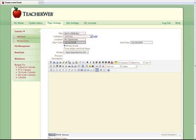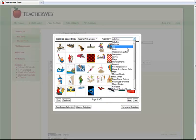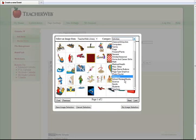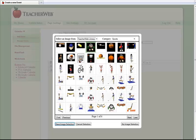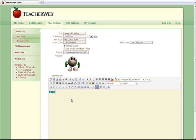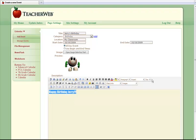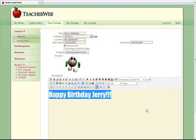You are also able to load a picture into the detail of every event. I know Jerry loves baseball, so I am going to add a funny baseball man. Now you can add text in the description box. Since this is an enhanced text editor, you can add images, links, video, etc.